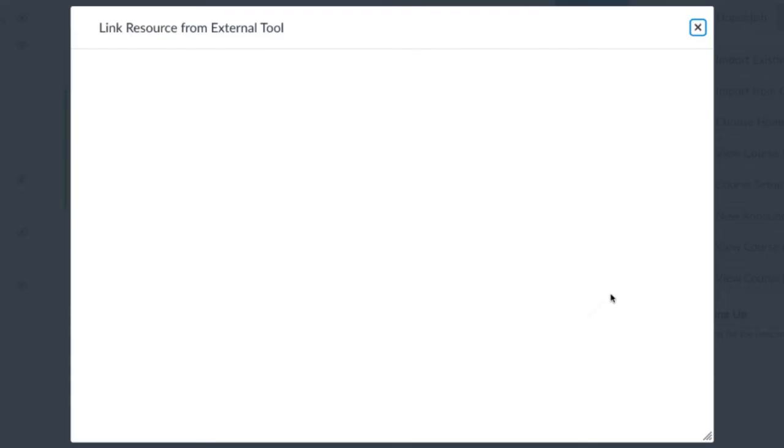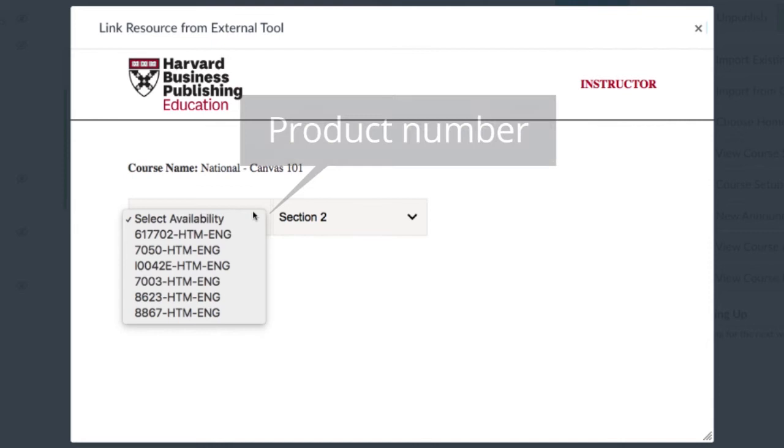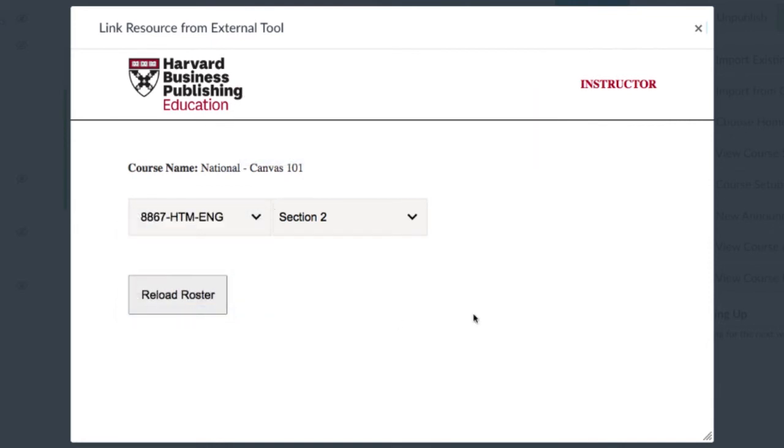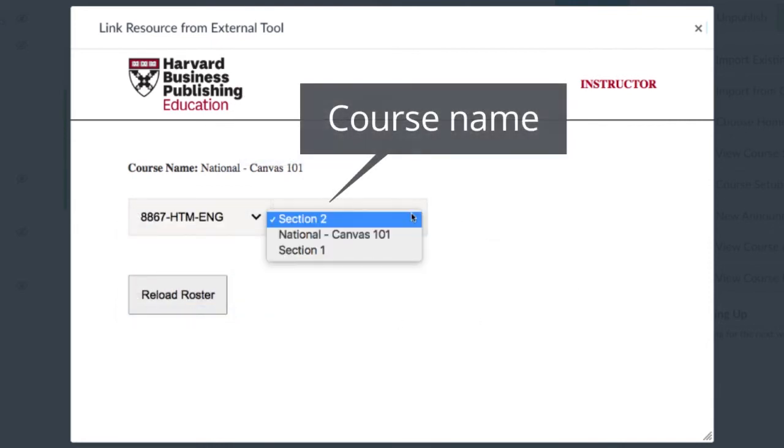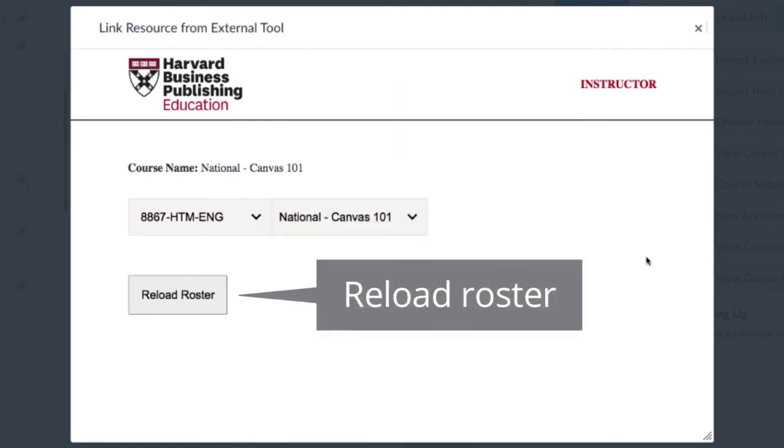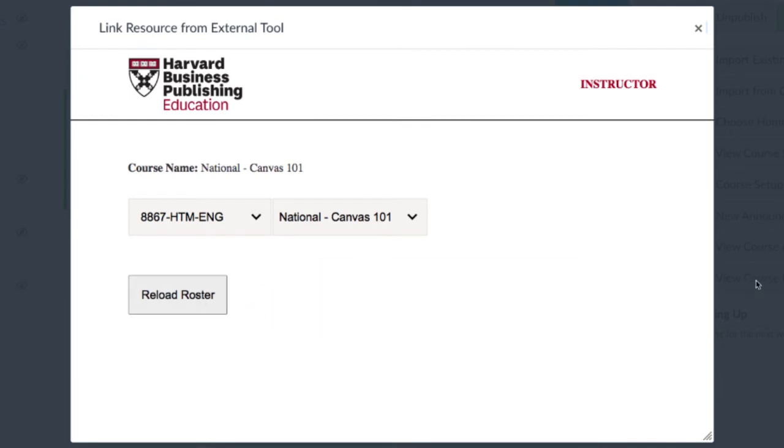From the first drop-down, select the product number of the simulation for which you need to refresh your roster. From the second drop-down, select the appropriate course section or course name that needs to be refreshed, then click Reload Roster.